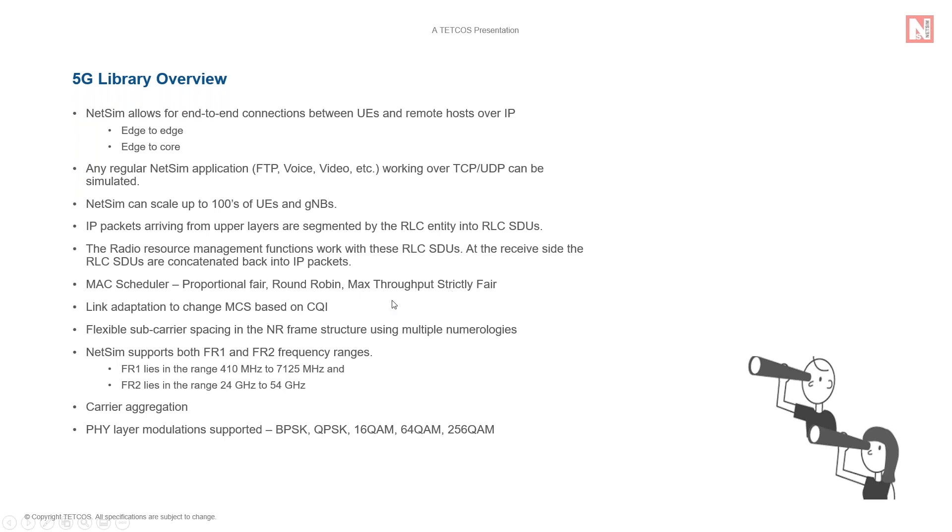Link adaptation refers to the dynamic selection of data rate based on channel conditions. NetSim supports this whereby the modulation and coding schemes change based on the CQI or the channel quality indicator.